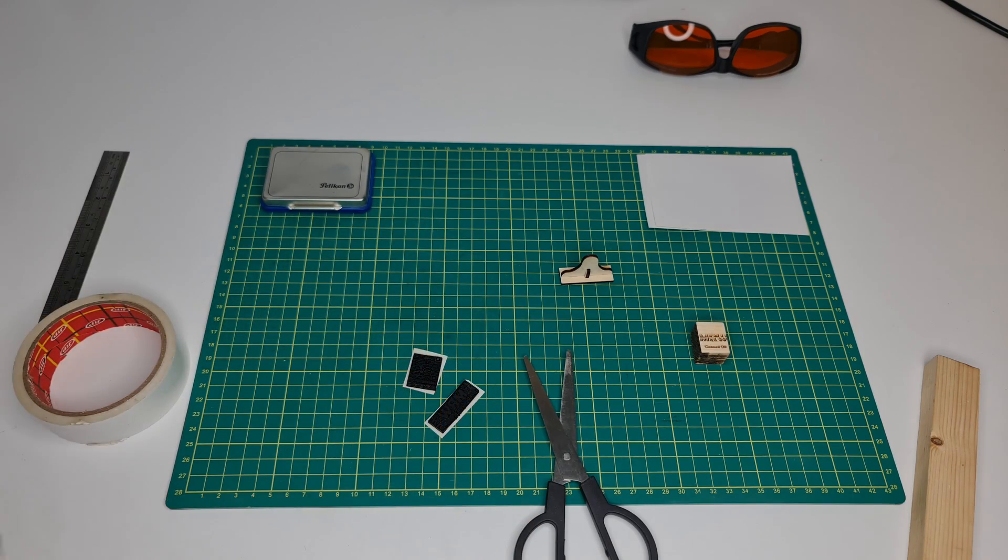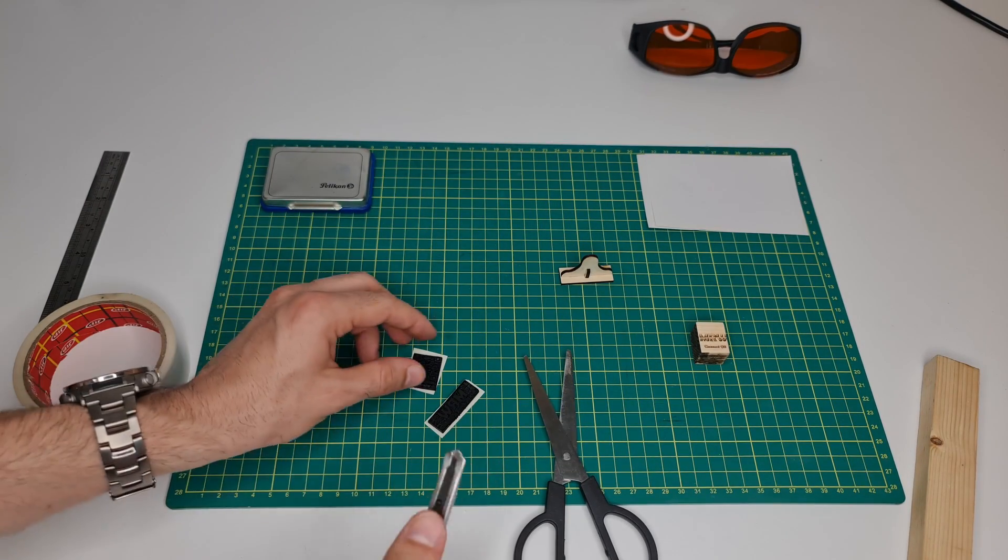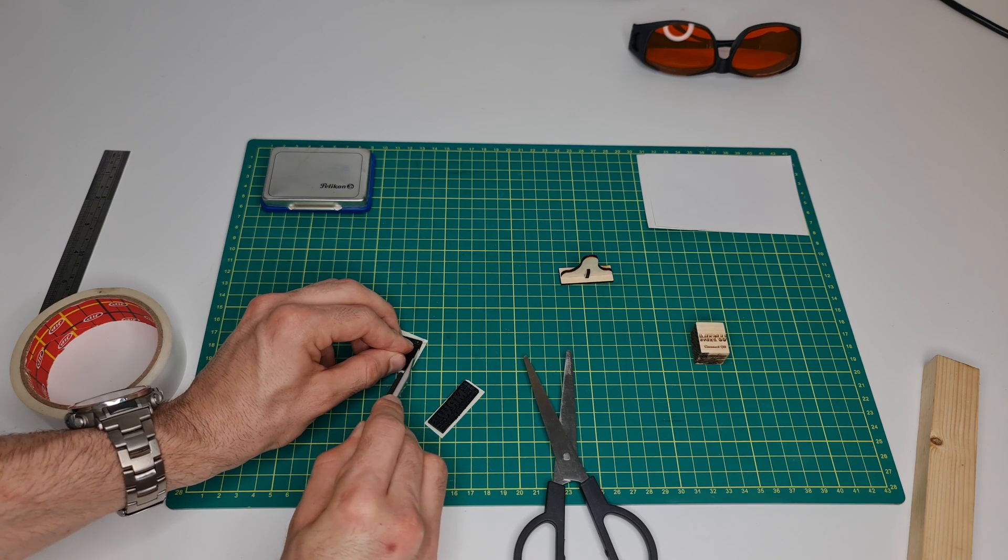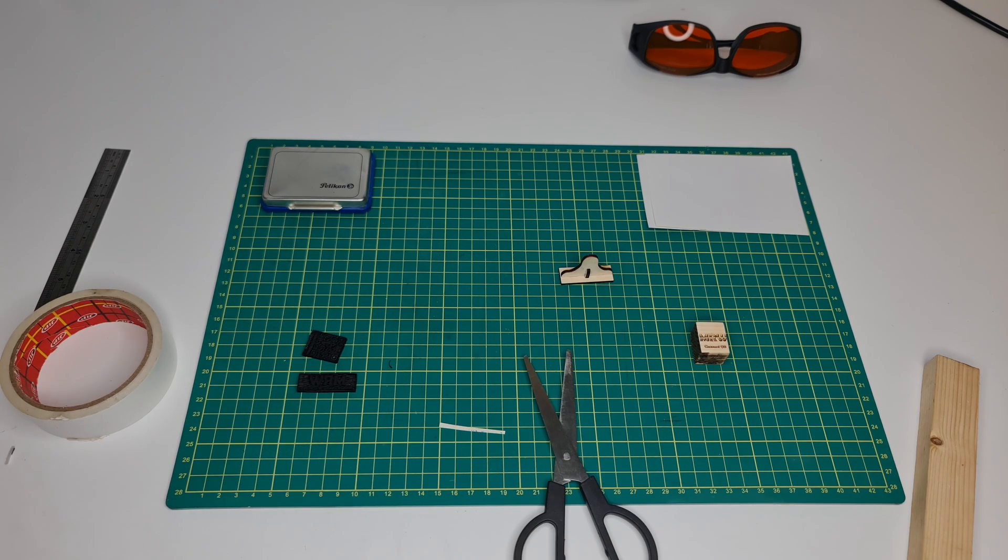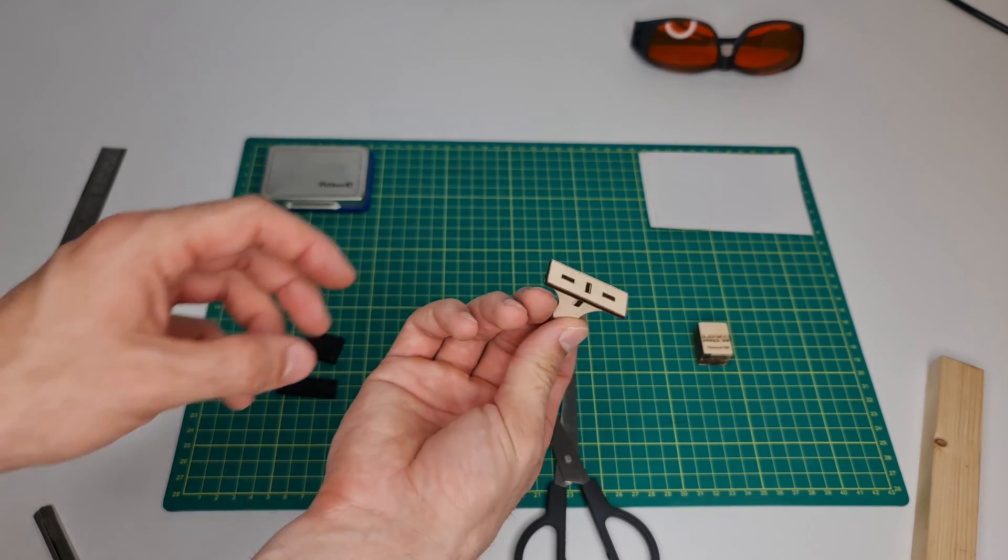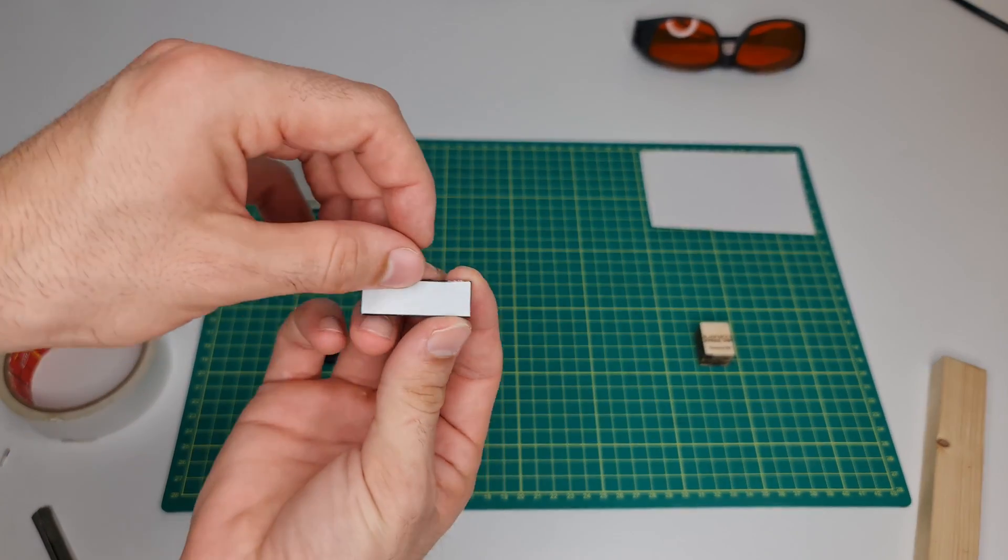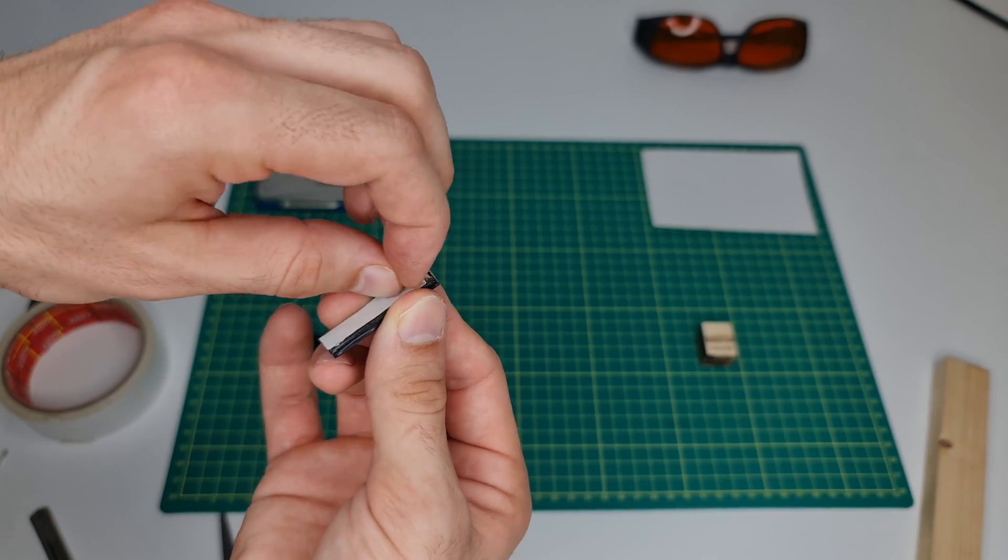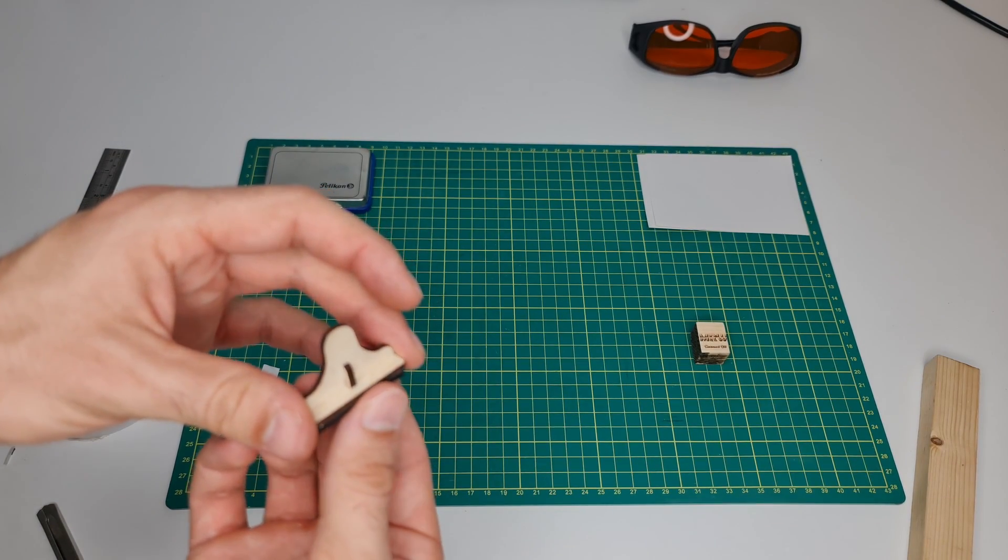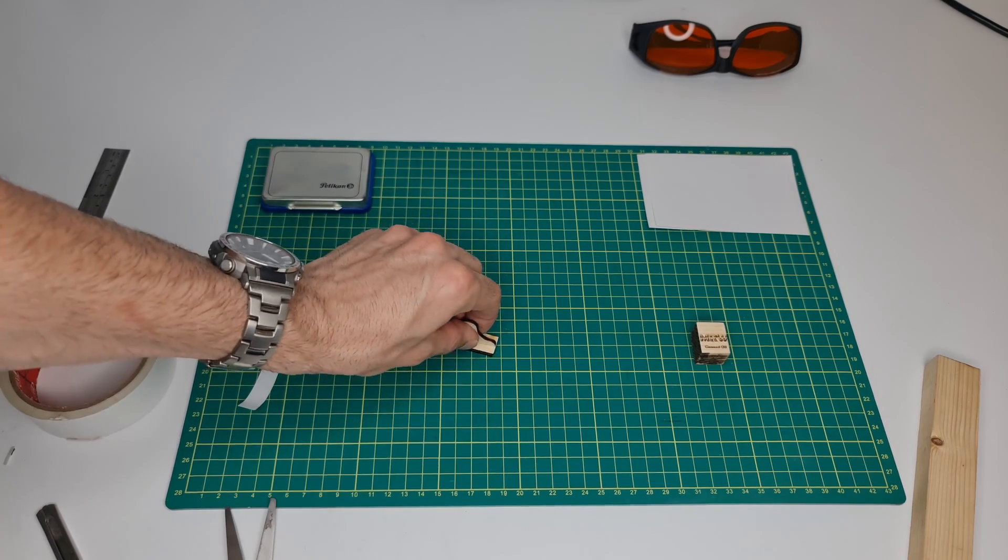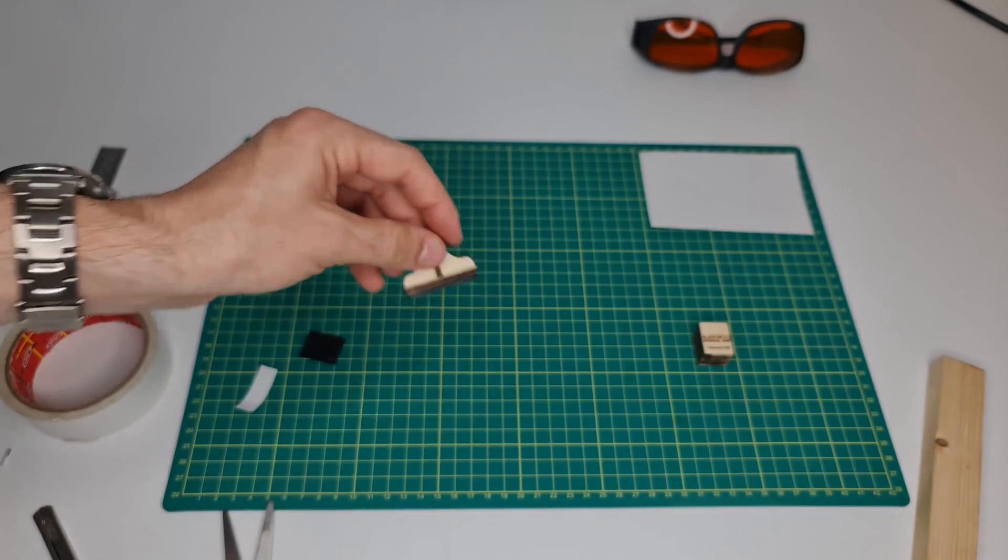Now we can use the cutter to trim off the excess part. We can now apply the first stamp to our custom-made fixture. Let's first peel off the double-sided tape here. This is the first one.